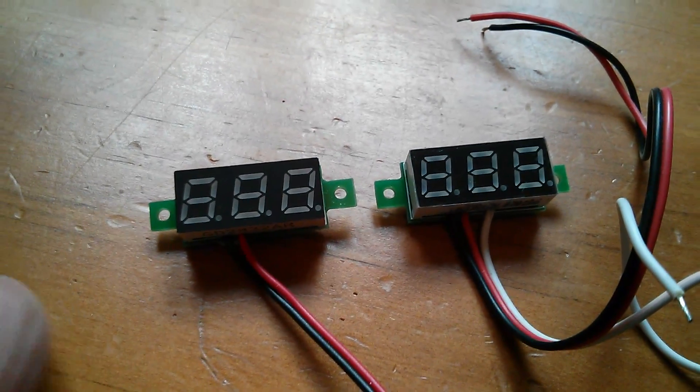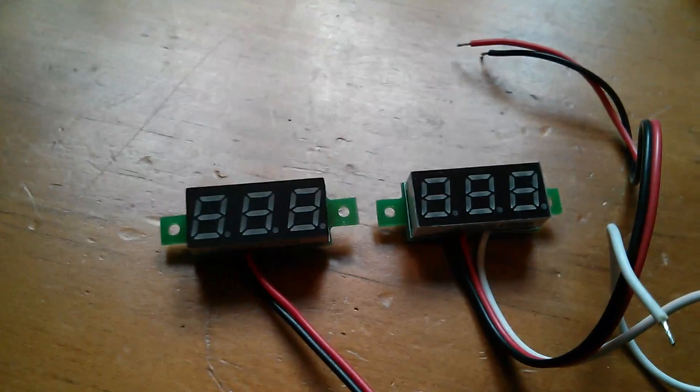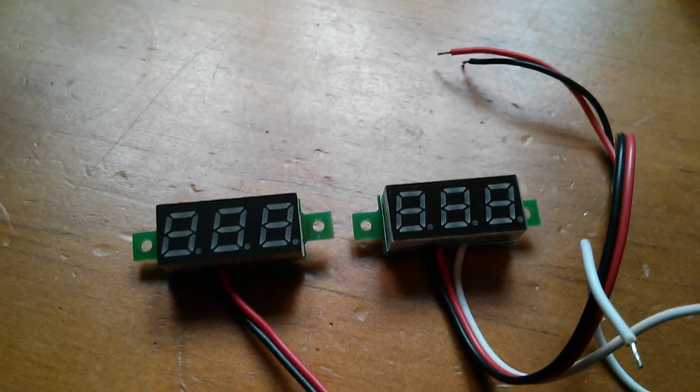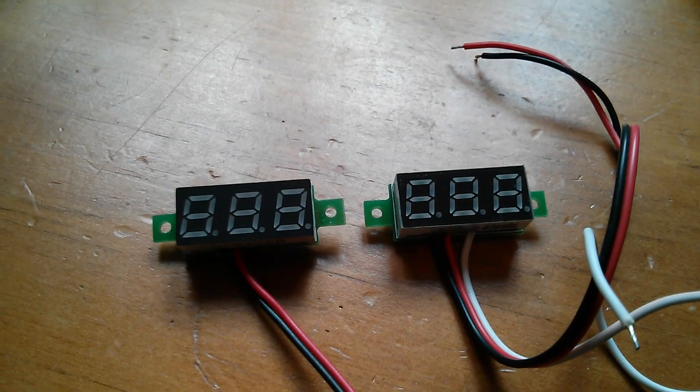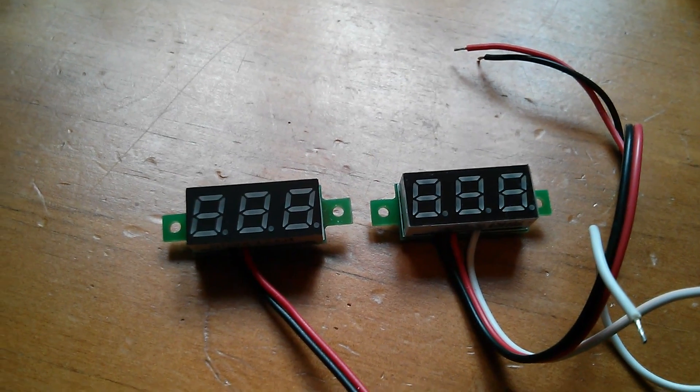Morning all. Now I'm quite a big fan of these LED voltmeters and they tend to come in two flavors.